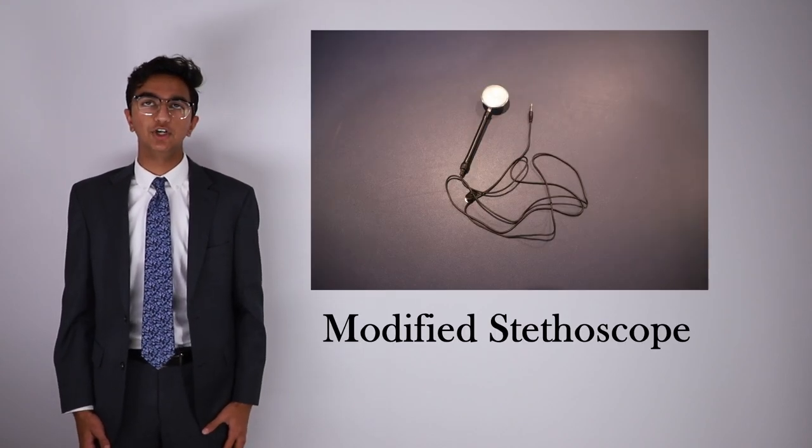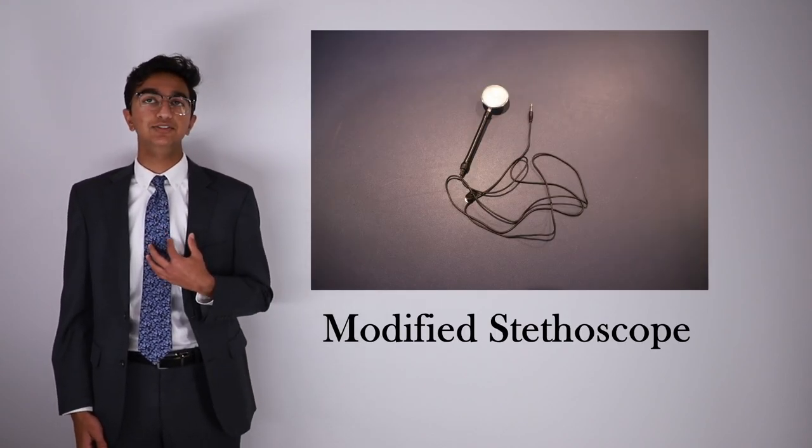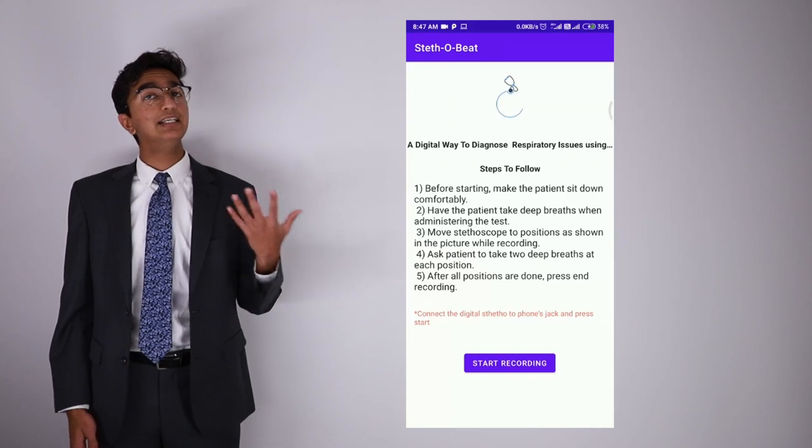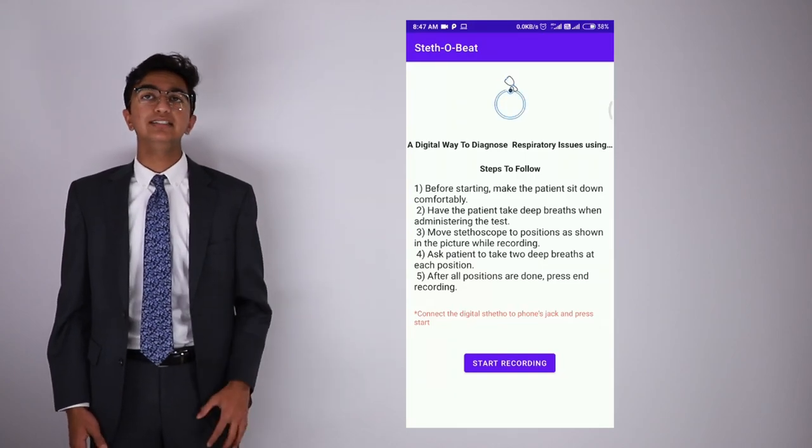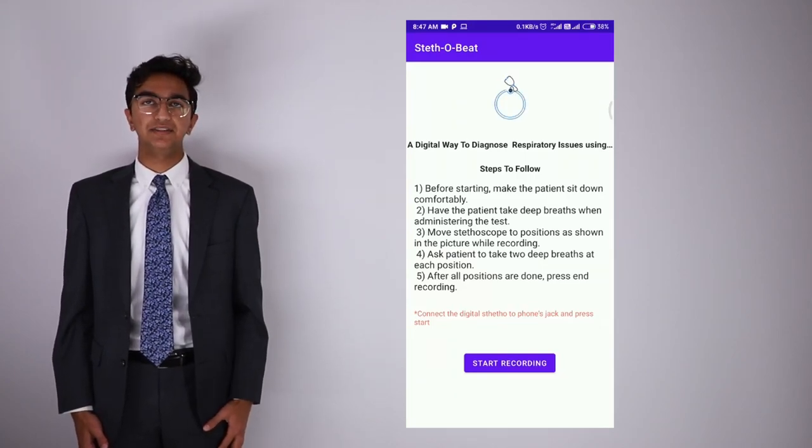Now this is how Stethobee works. This solution has two parts: a modified stethoscope that can sense the respiratory sound digitally, and a companion app that analyzes the sound fed by the stethoscope.